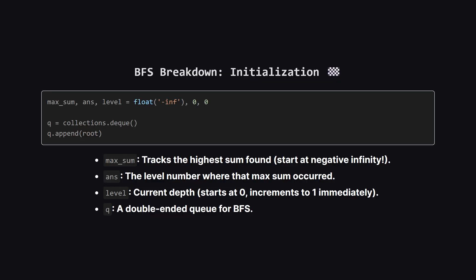First, we set up our variables. We have max_sum set to negative infinity, as we discussed earlier, to handle negative node values correctly. The ans variable will hold our final answer, which is the level number.